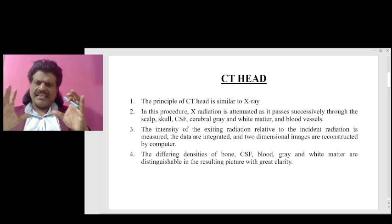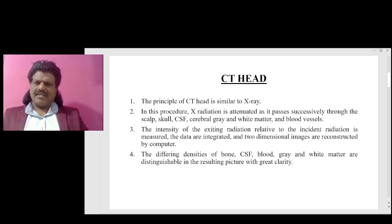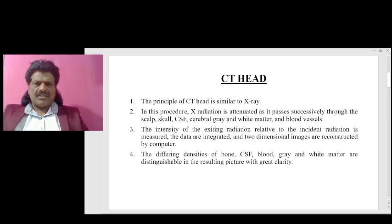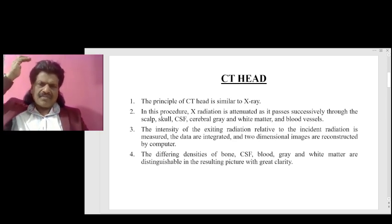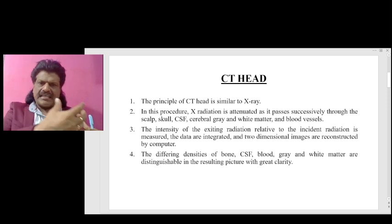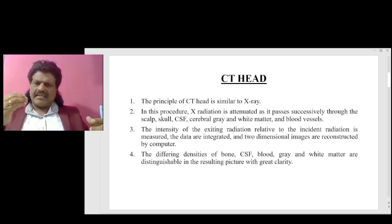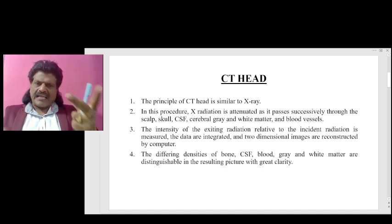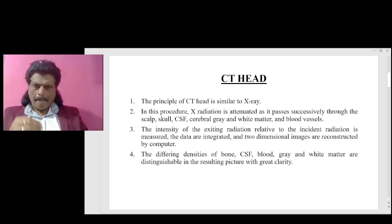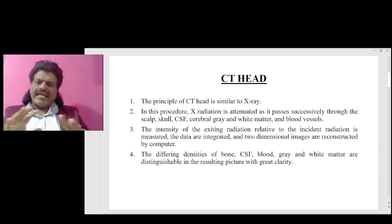The principle of CT head is similar to X-ray. In this procedure, X-ray radiation is attenuated as it passes successively through scalp, skull, CSF, cerebral gray matter, white matter, and blood vessels. The intensity of the exiting radiation relative to the incident radiation is measured. The data are integrated and two-dimensional images are reconstructed by the computer. The differing densities of bone, CSF, blood, gray and white matter are distinguishable in the resulting picture with great clarity.